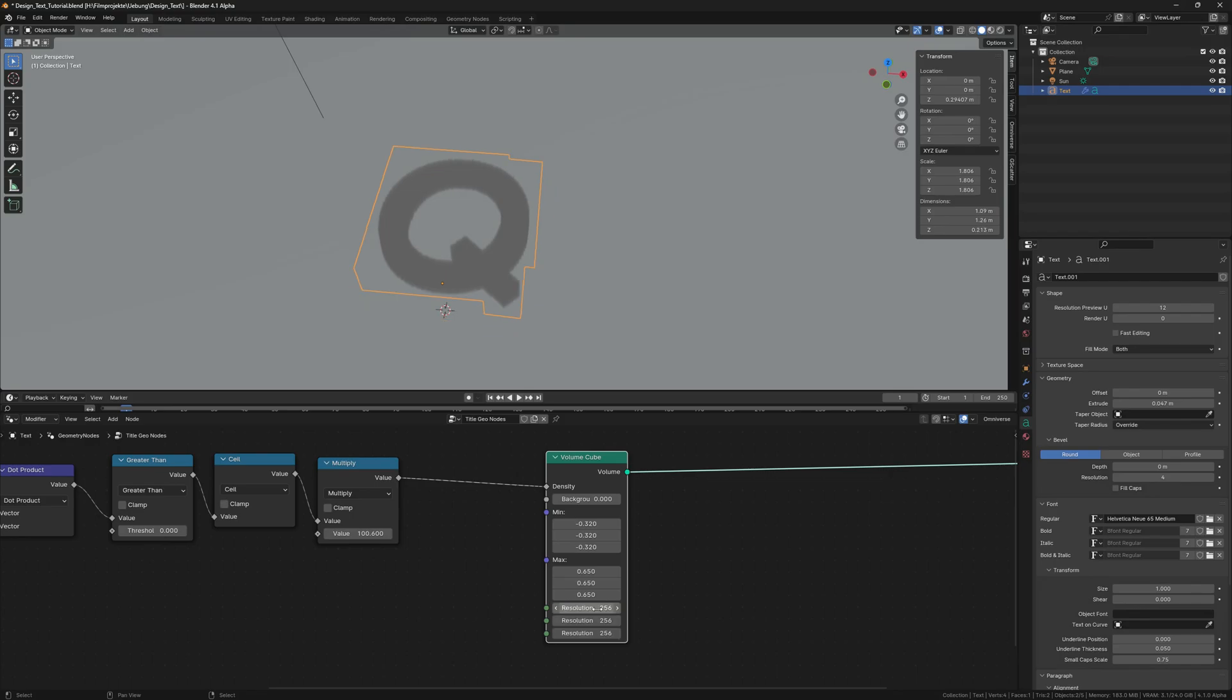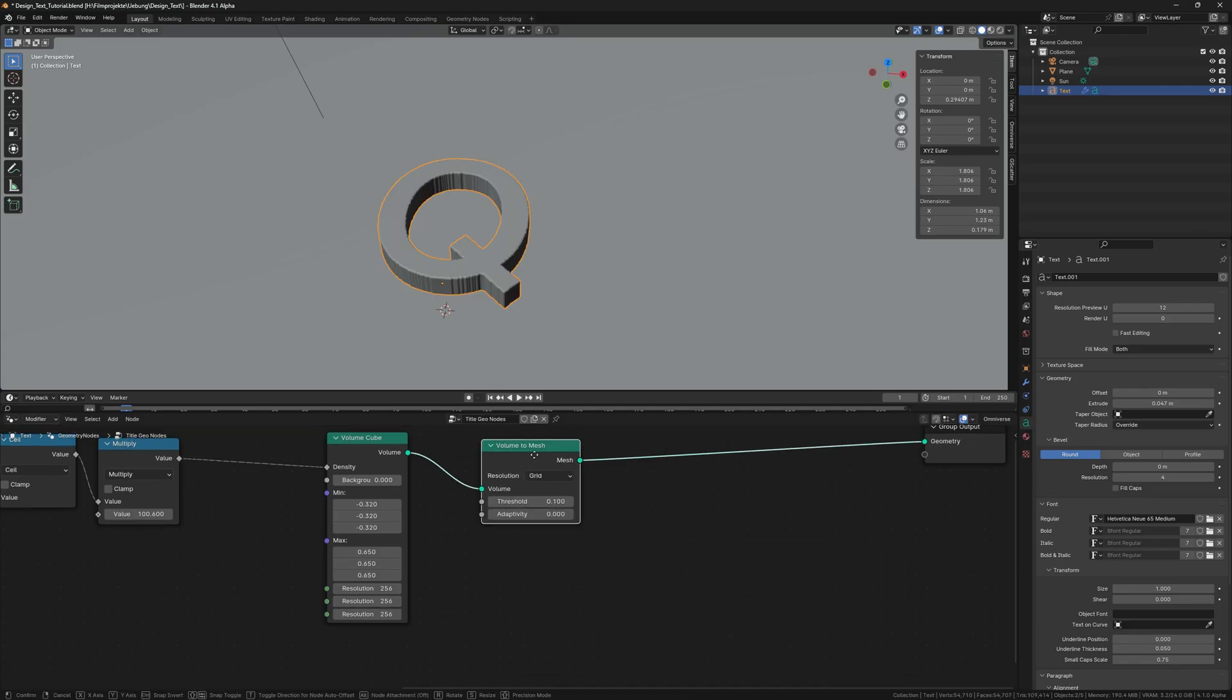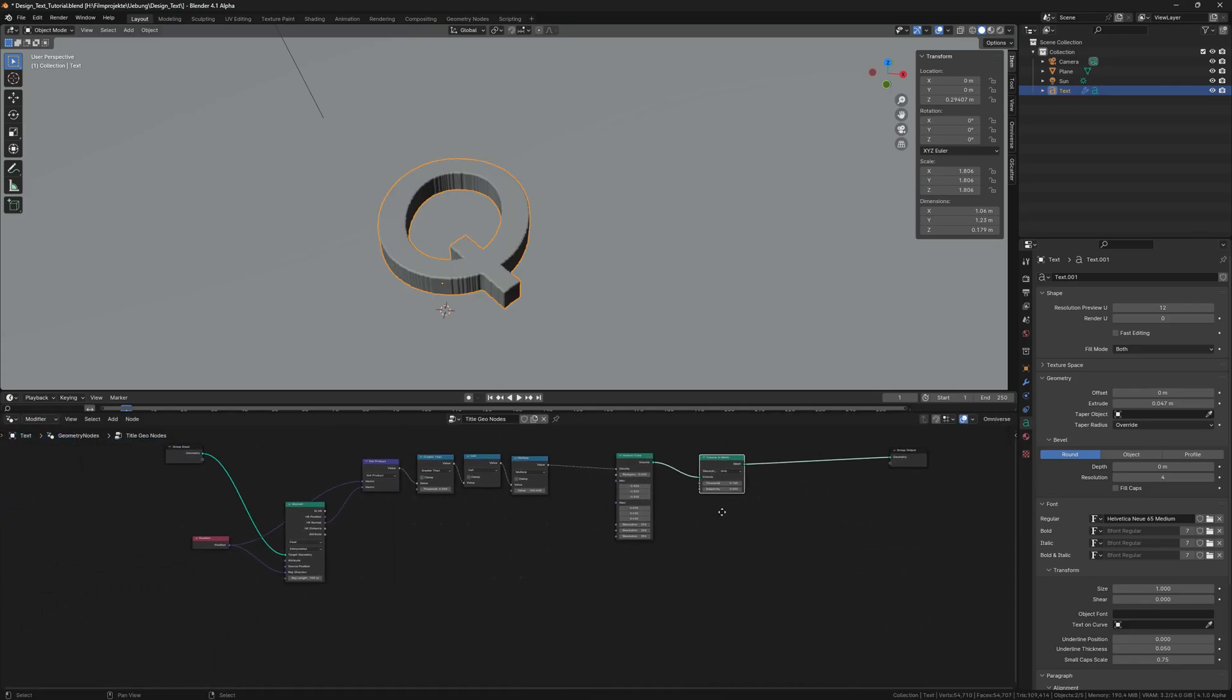So now we have our title as a volume, which we can change into a mesh via the volume to mesh node.